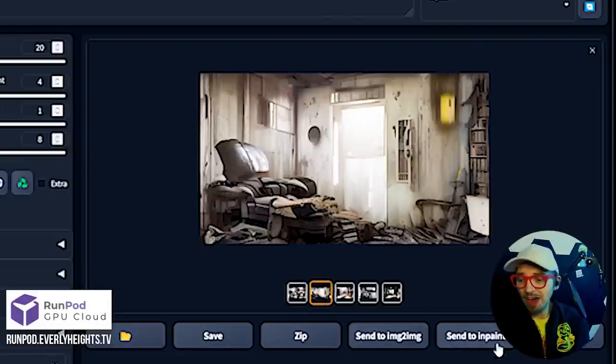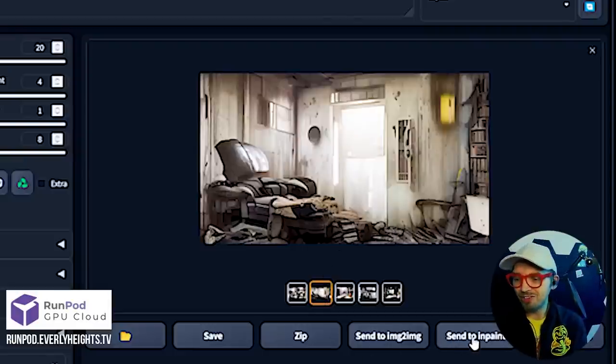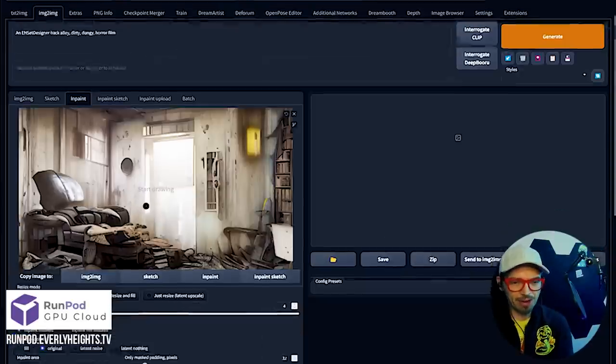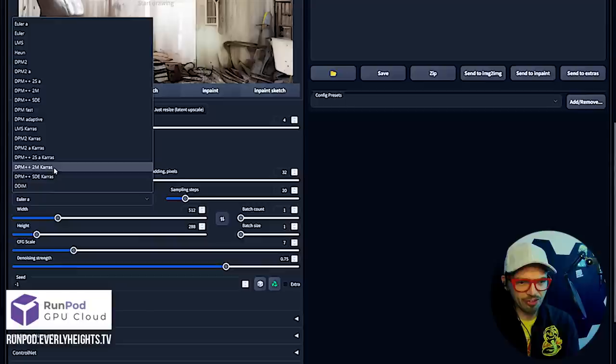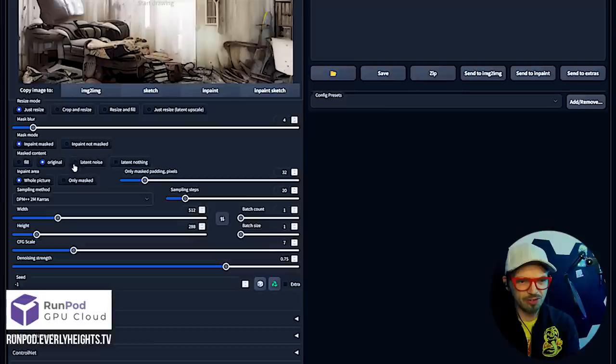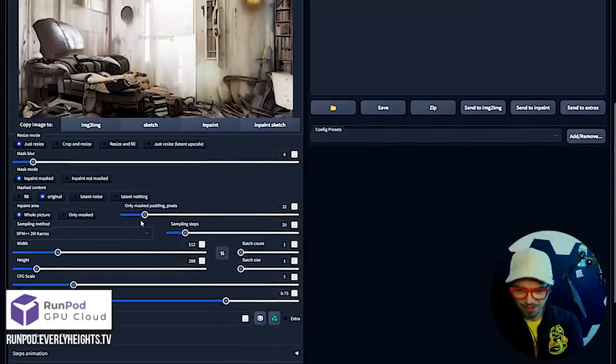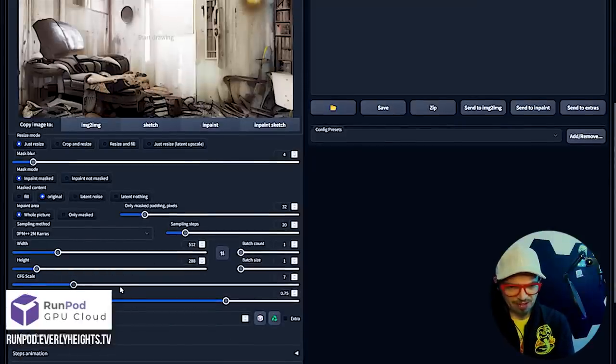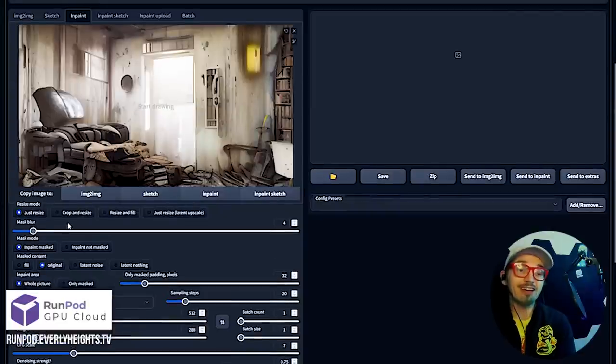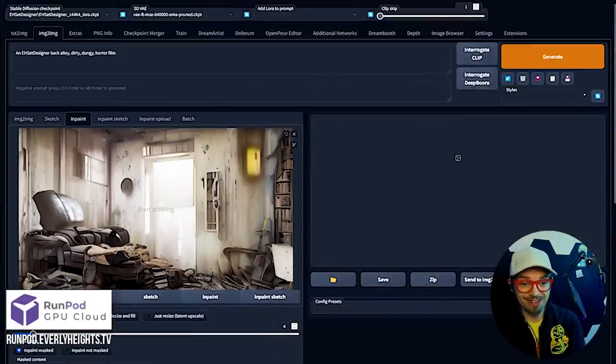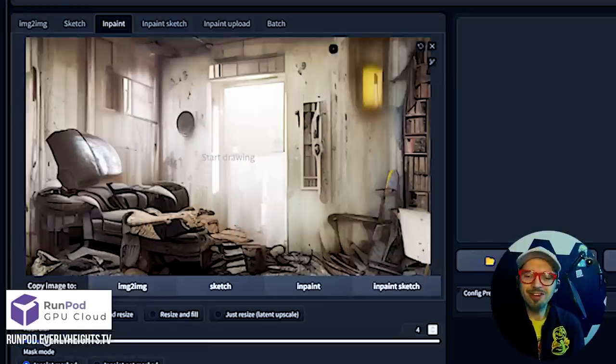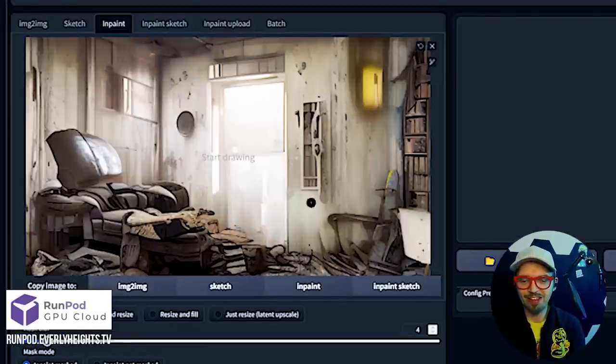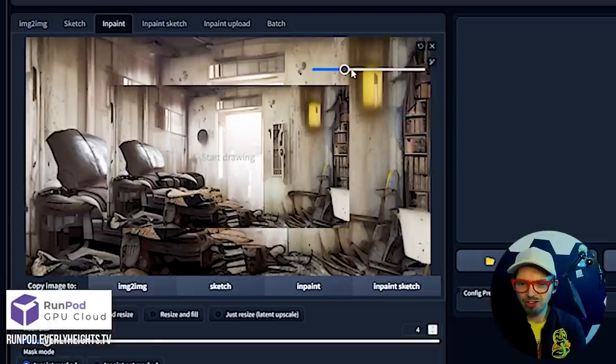Now to go ahead and start the in-painting, just click Send to in Paint. It'll bring it over here. Everything came over, that's good. We'll go ahead and change this to DPM to MKRS. What we're going to do is try and put a trash can here in this corner of the image. Let's go ahead and take our paintbrush and make it nice and big. We're going to put the trash can here.